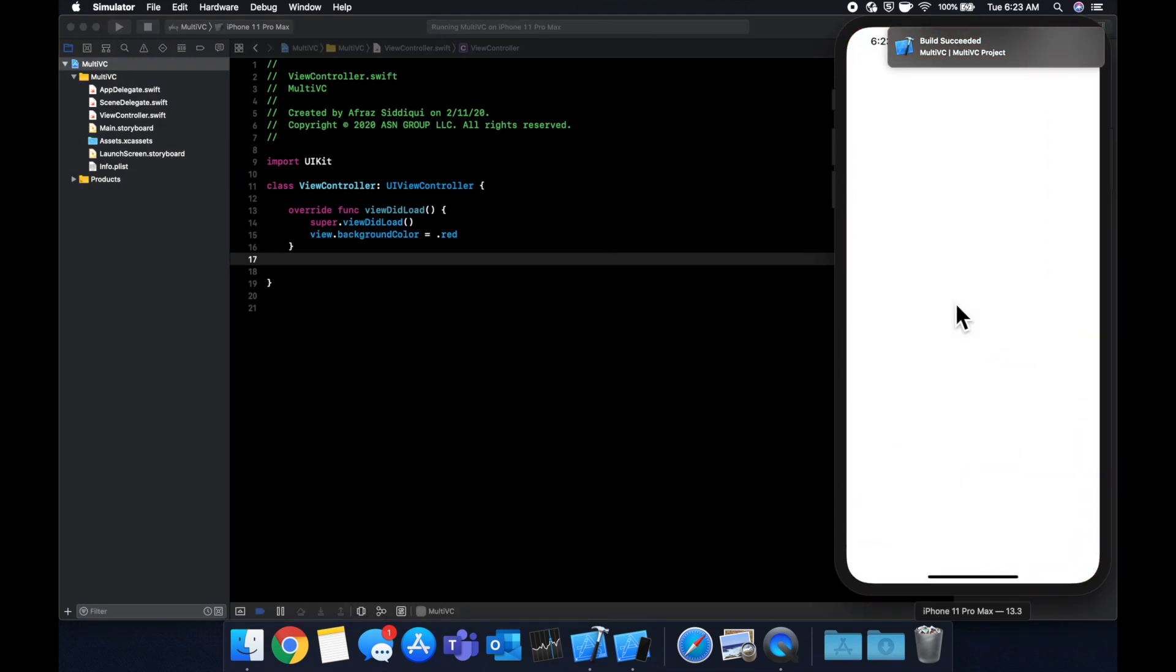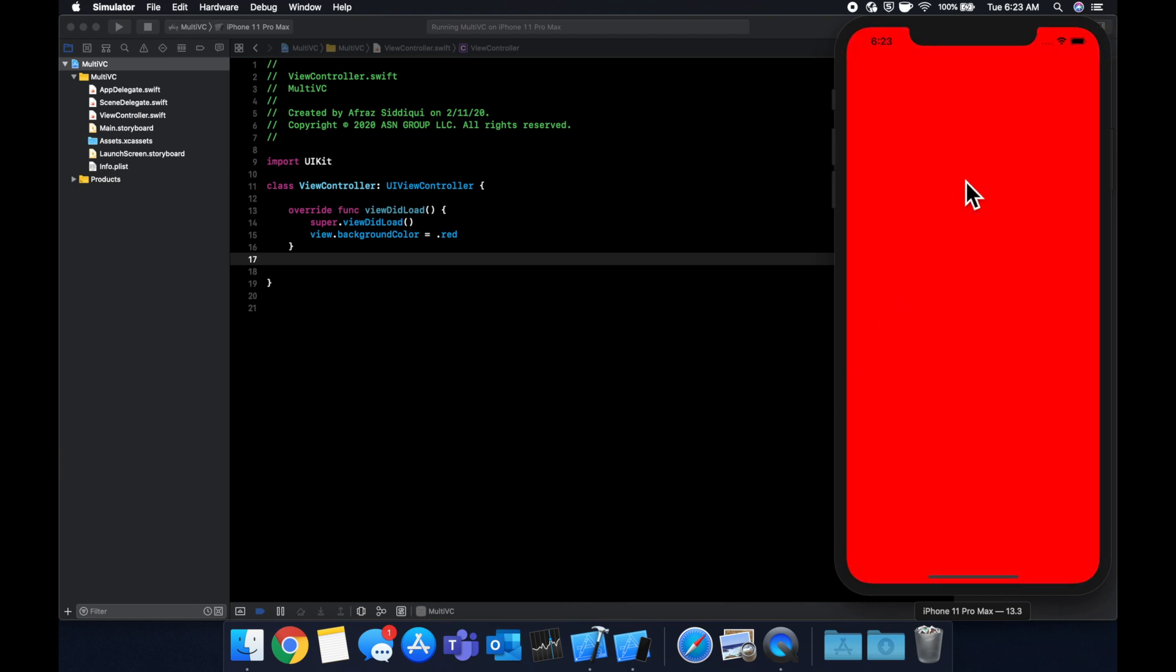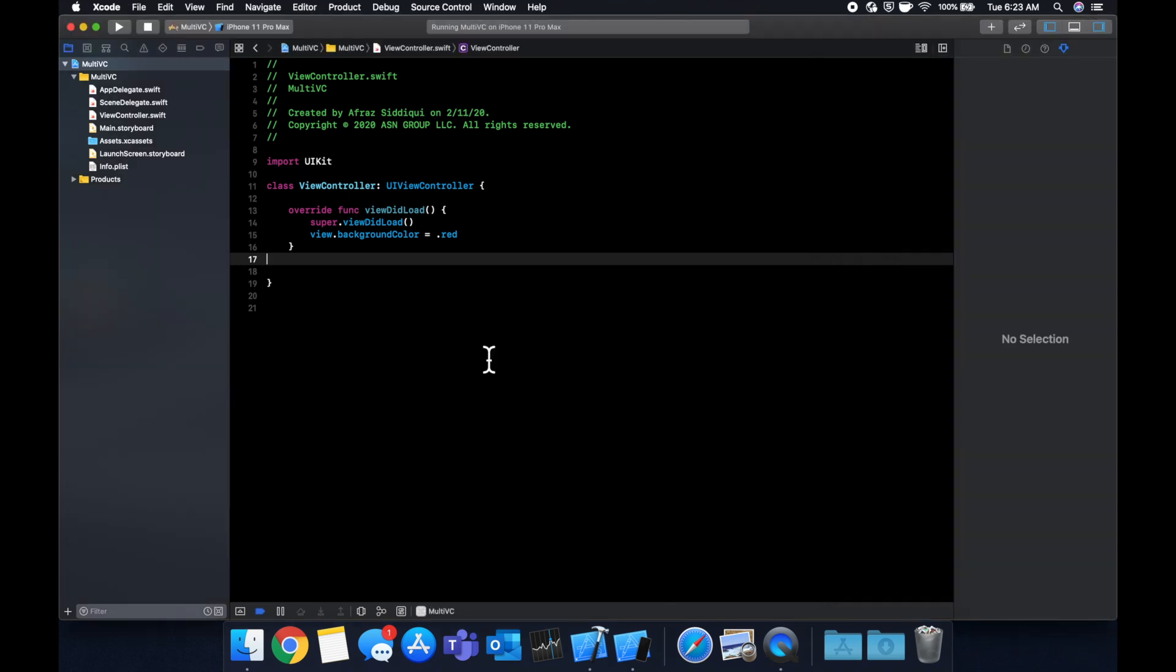Okay, we get a red screen like so as expected. Now how the heck do we add another view controller? Well we can do a couple things. We're going to go through adding it in code and then we're also going to go through adding it in the storyboard.